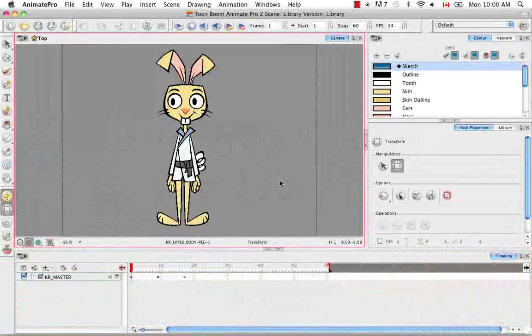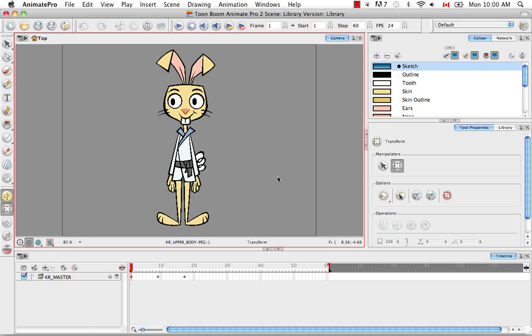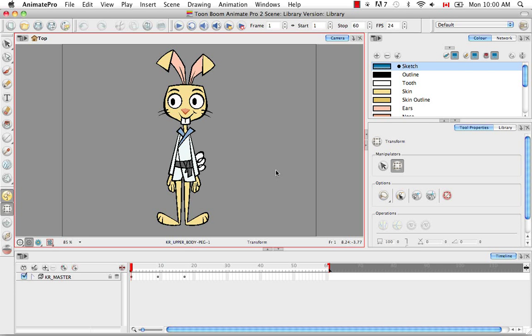Welcome to the tutorial, Understanding the Library. In this tutorial, I'm going to go over the structure of the library as well as go into the concept of symbols and templates.